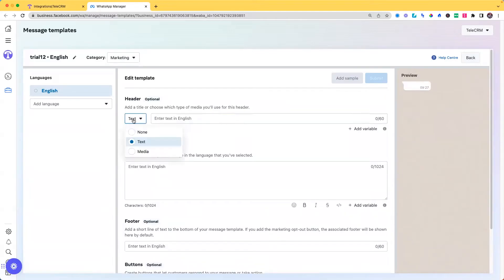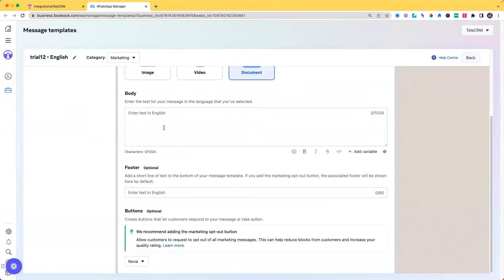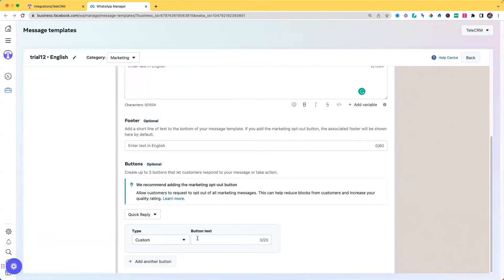Body is where you will define your text message and buttons are the CTA buttons that you get, like this book now button.